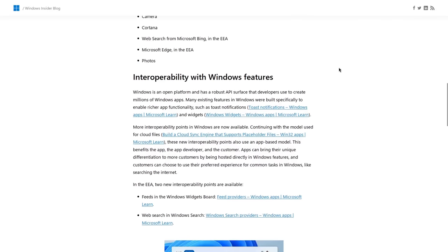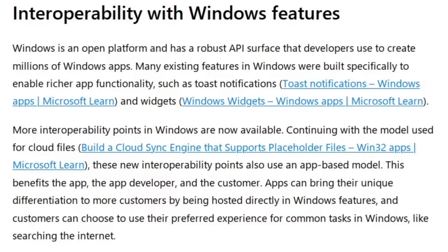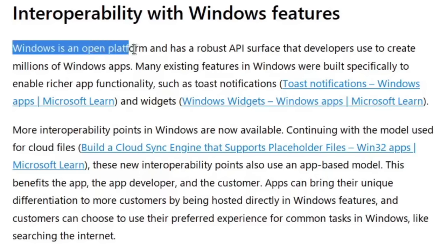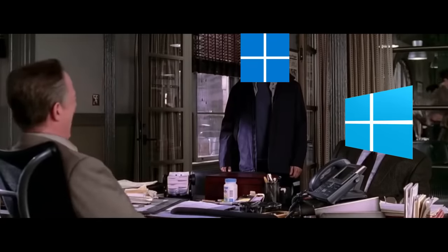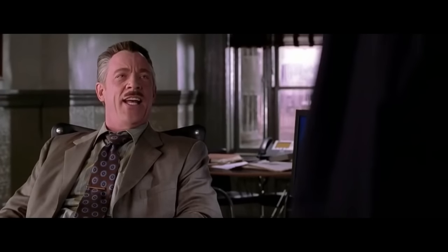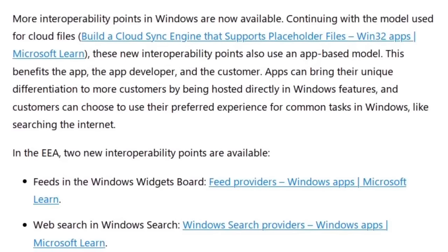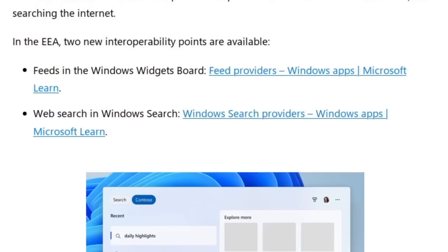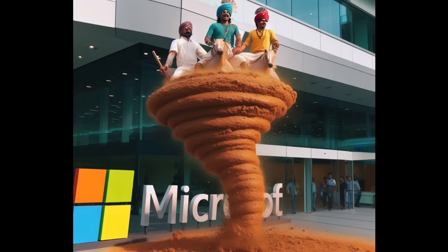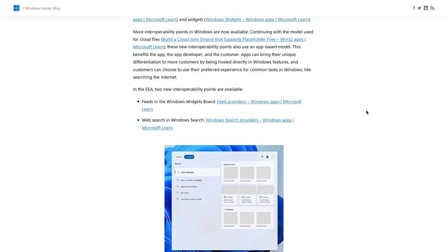And then this section here, where they talk about interoperability with Windows features, it starts off a little ironic by saying that Windows is an open platform. Are you serious? But then it goes on to list two new things, feeds and web search, as those two new points that you can customize in your app. So I assume the way that this works is once you uninstall Bing, this is going to let you use something else for searching like DuckDuckGo or another provider for your web searches and apps. I guess this is going to be more related to people who develop applications for Windows, not necessarily Windows users. But, you know, once those apps come out, if they work the way that I think they do, then that will then be a benefit to the Windows users.